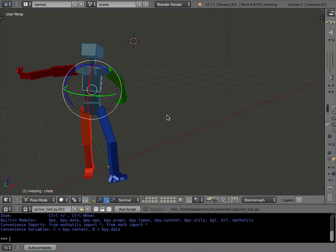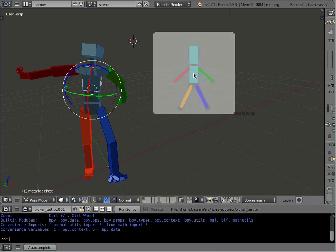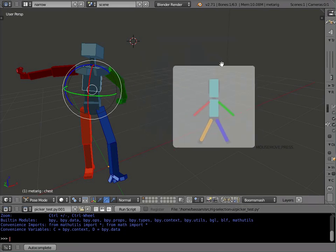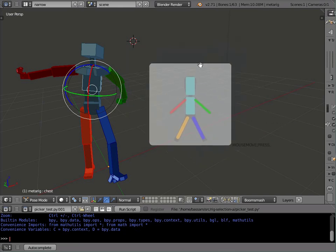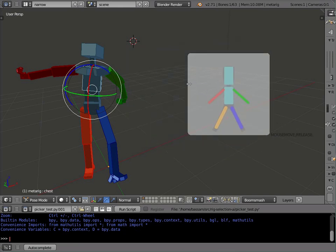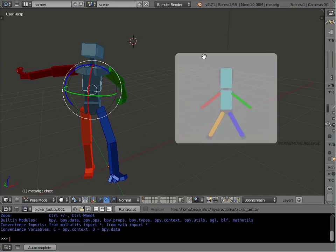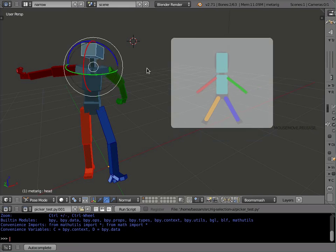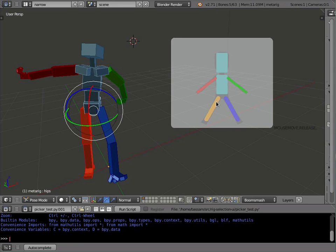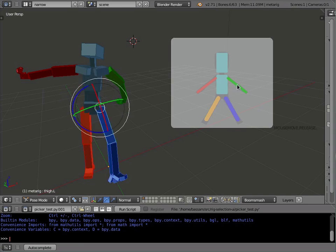So the new thing is this picker test. If I run the script, right now you have to run the script to get it going. Eventually it will be an add-on, so right now it's just a test. Basically with the rig selected, if I hit Ctrl-F, I get this handy-dandy little window that I can move around and resize. It has a little picture on it, and if I click on bits of the picture, it will actually select pieces of my rig.